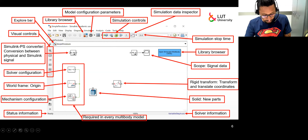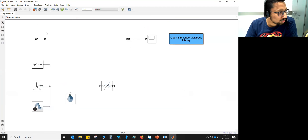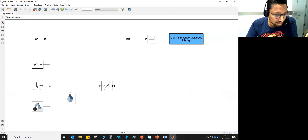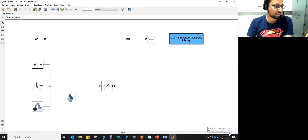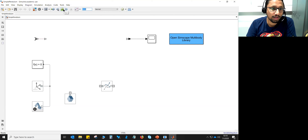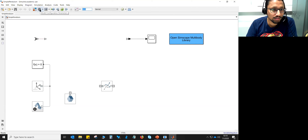Now let's look at the user interface. You can see the visual controls — you can zoom in, zoom out, and pan, and there are shortcuts which I will explain later. There is status information about your system and solver information, for example 'variable step auto'. On the top you have simulation control including simulation stop time, simulation data inspector, and play, pause, step forward, and step backward buttons. There is also a library browser and model configuration parameters.